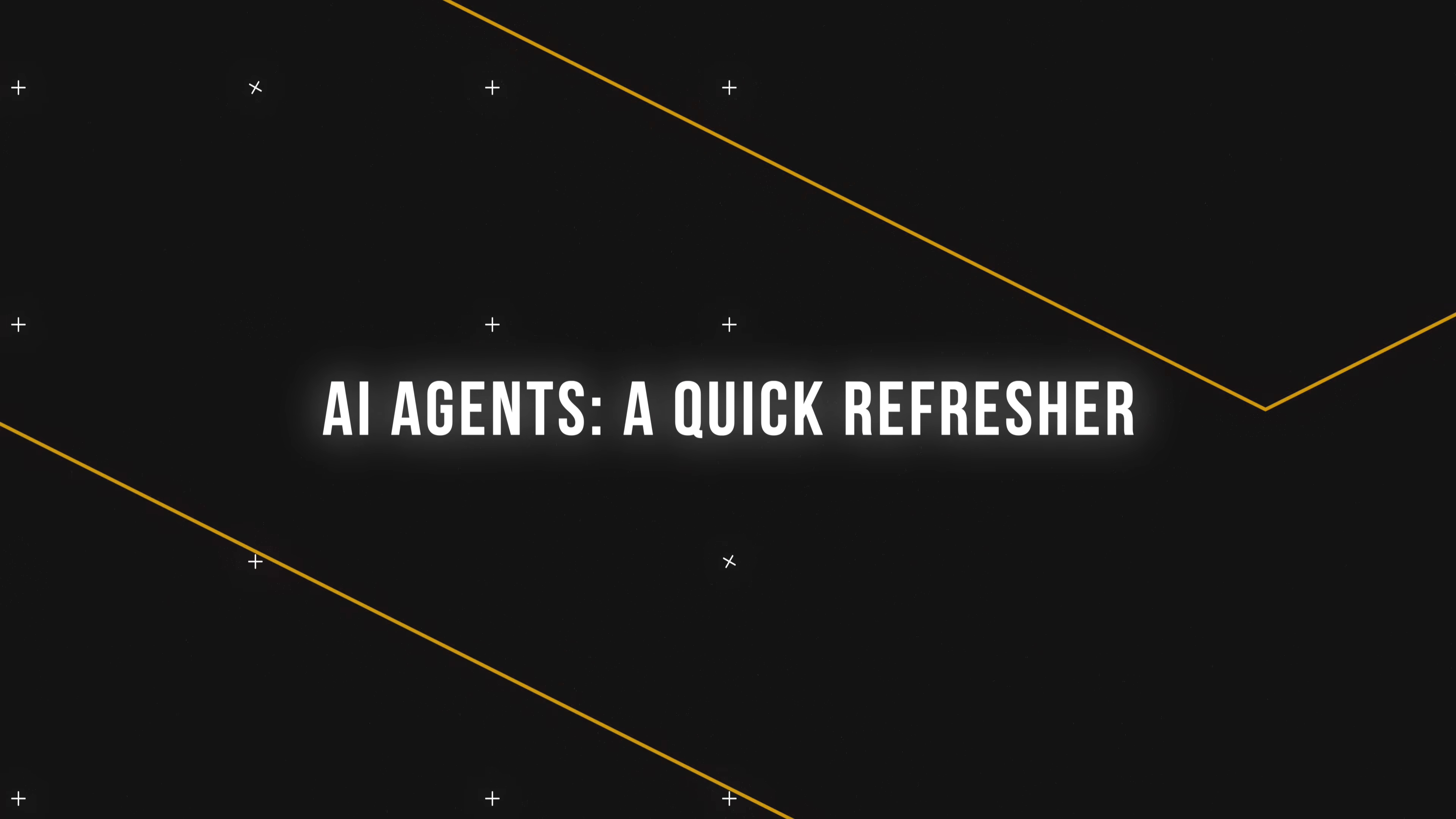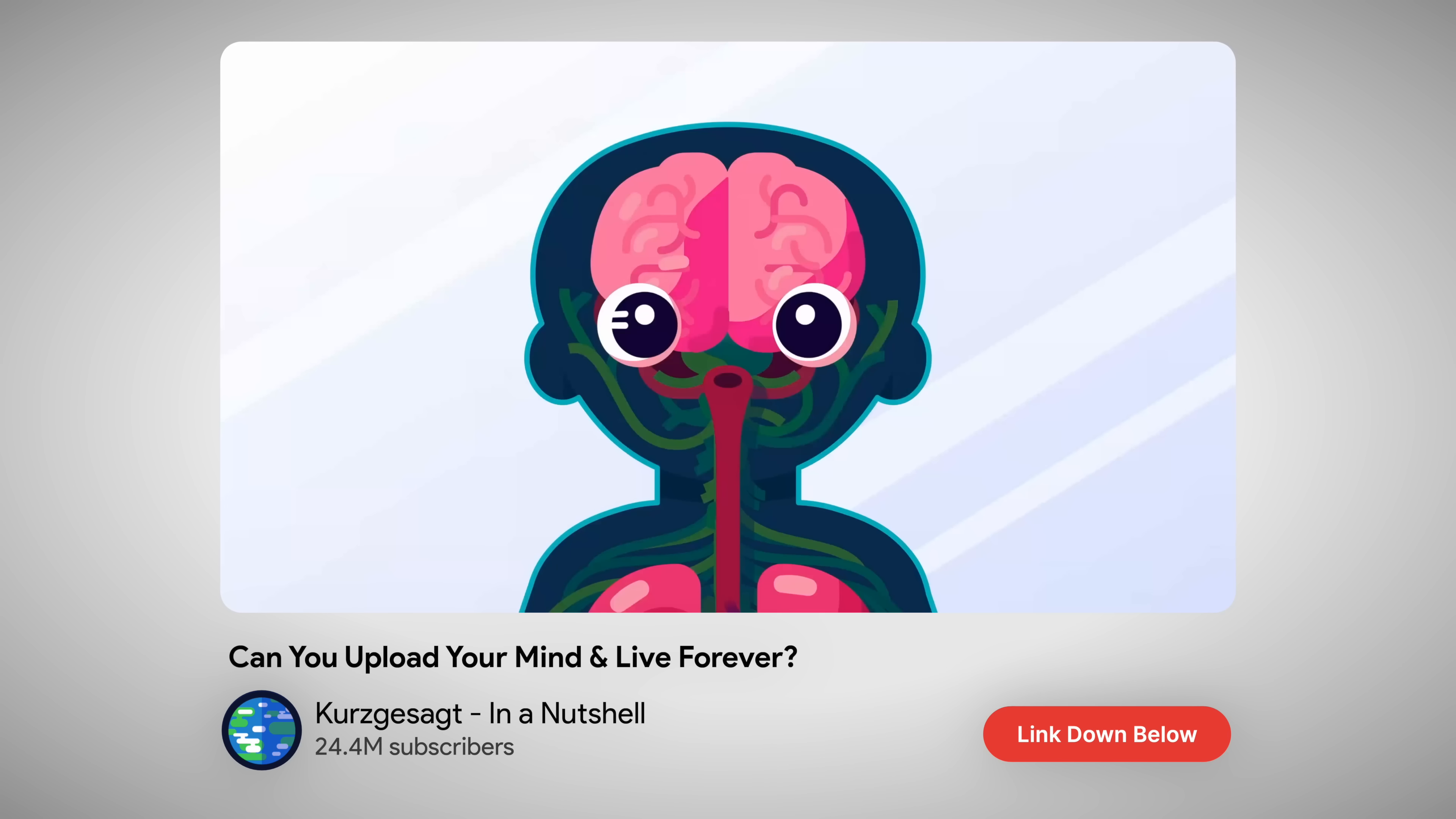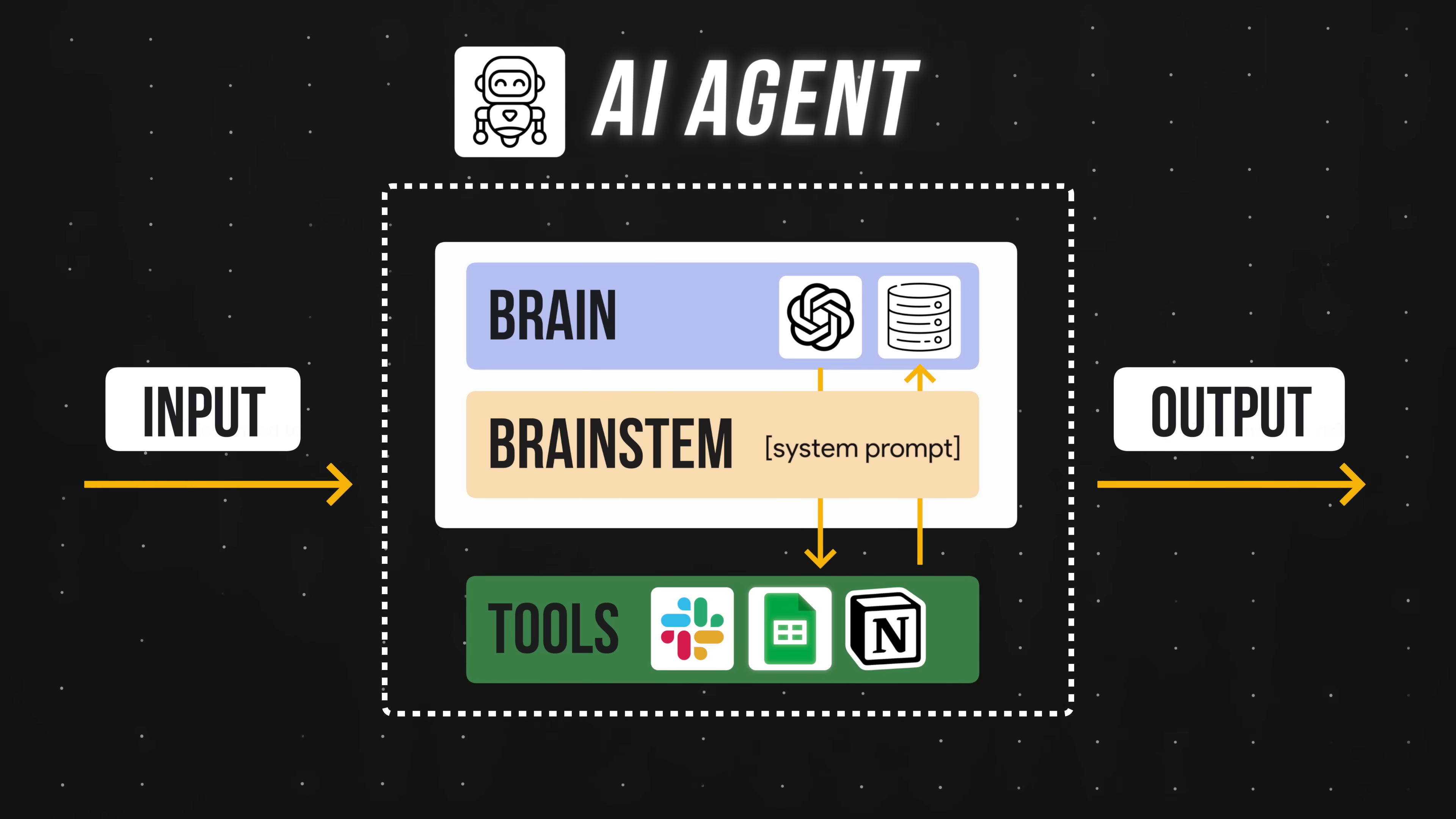Let's get started. First, a quick refresher. An AI agent needs three things to function properly. One, a brain that's made up of a chat model and memory. Two, tools like Slack, Google Sheets, and Notion so the agent can actually do stuff. And three, a brain stem in the form of a system prompt. The brain stem relays information from the brain to the rest of the body, and the system prompt performs a similar function by helping the agent brain control the tools correctly. Once these three elements are in place, we can give the AI agent some sort of input, and after receiving that input, the agent uses the tools to take action before providing some sort of output.